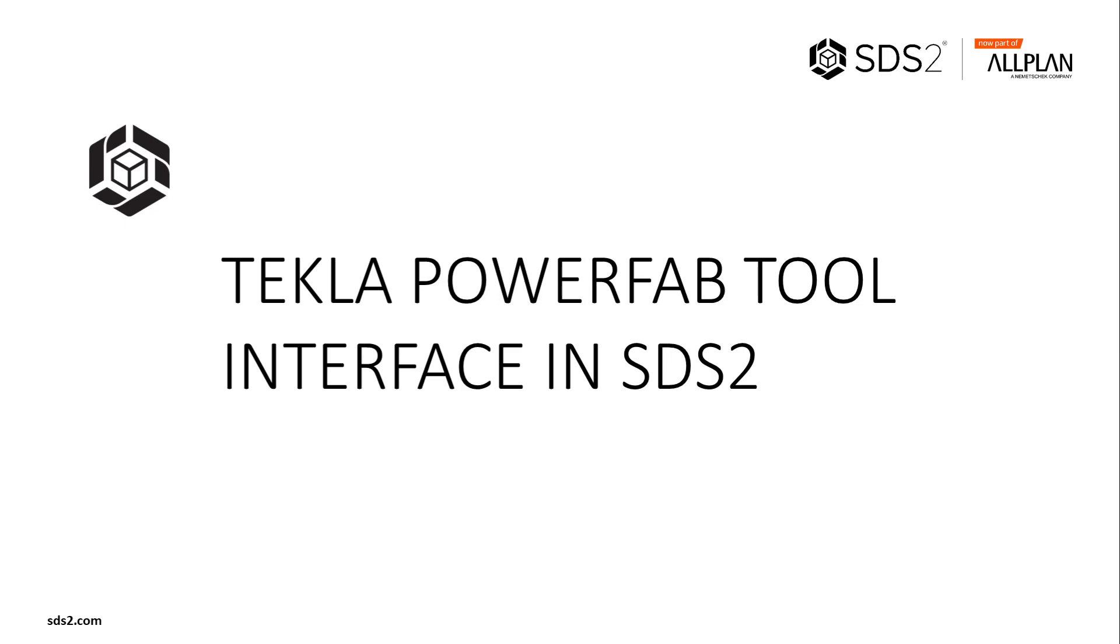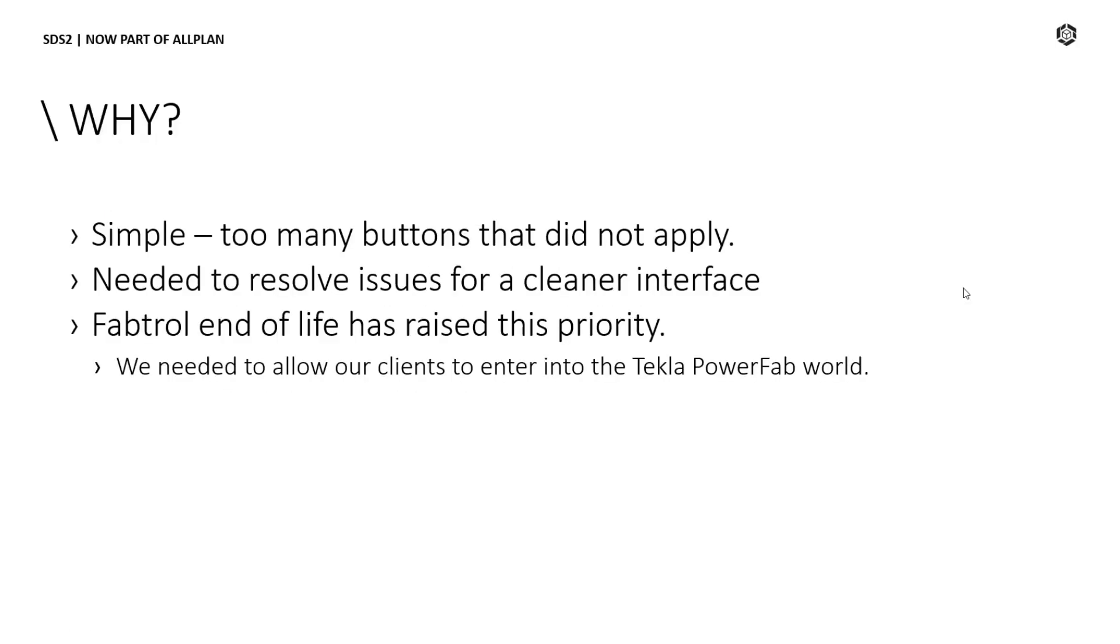I'd like to welcome you to the new Tecla PowerFab interface, making life easier. The first question asked is always why. It's quite obvious.